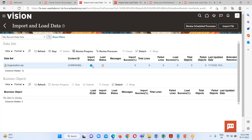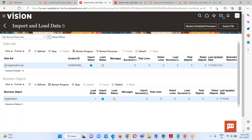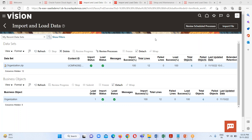We can see the import status is In Progress and the load status is in Locked mode. We have to keep refreshing until we get the success message for both import status and load status. Here we get success for both statuses — the organization has been successfully imported and loaded.